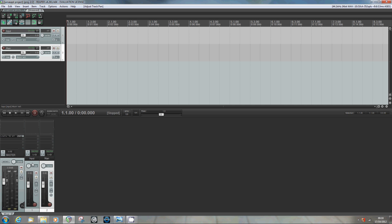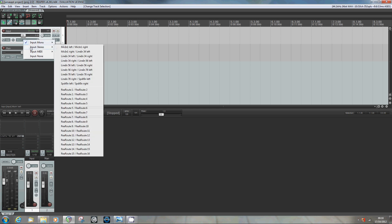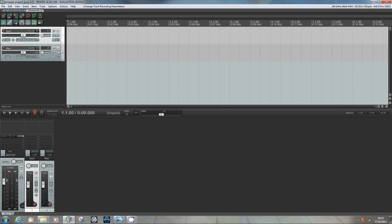Just bear with that for now; hopefully it'll all make sense in a little while. So what we need to do first of all is, as we've done before, give the input track an input. So I'm going to set that to be the stereo input that goes into my sound card from my GT-8, which comes in on inputs 3 and 4, left and right.